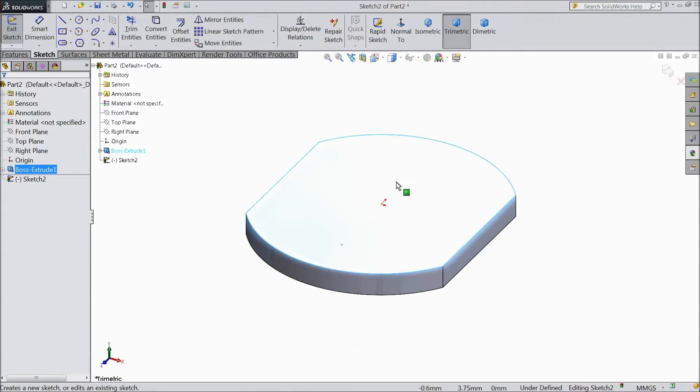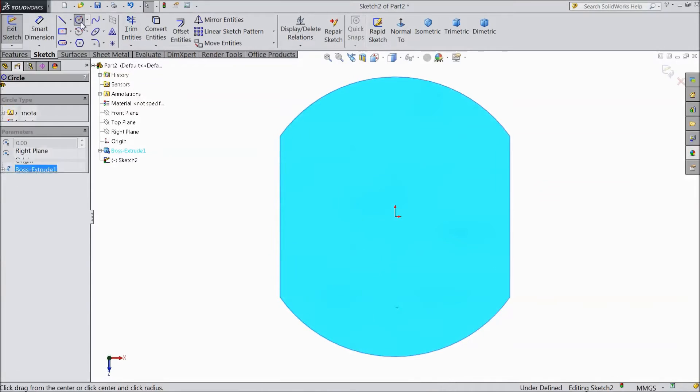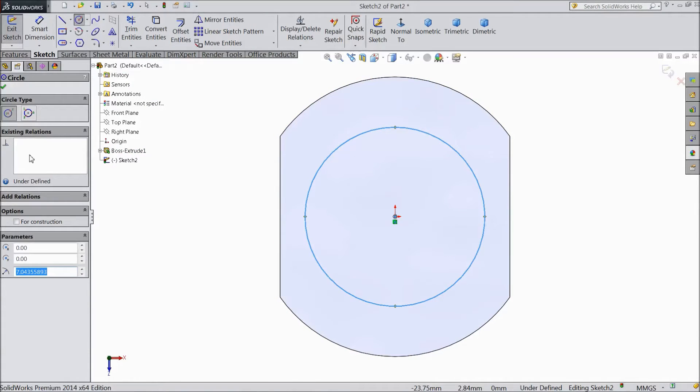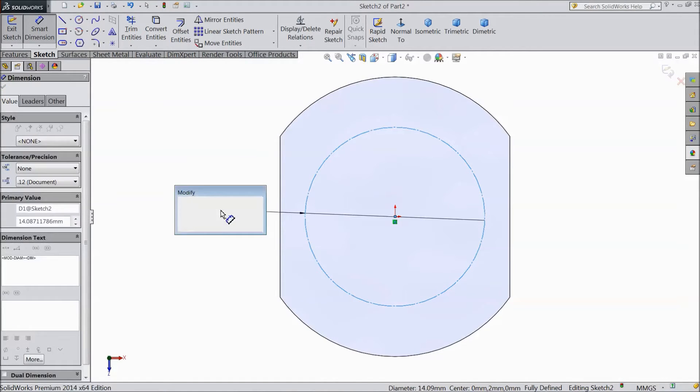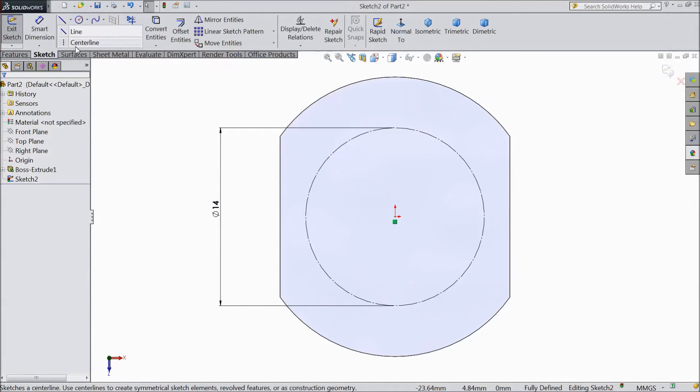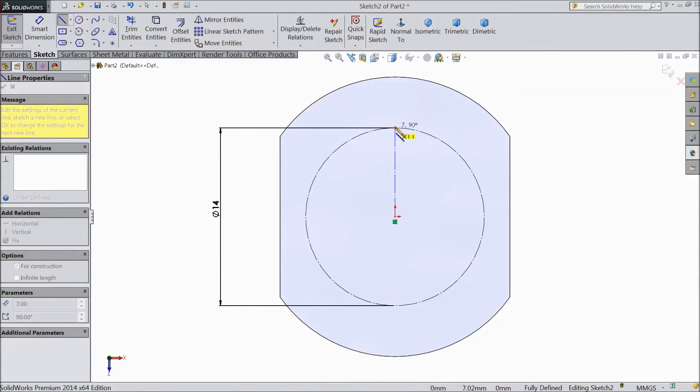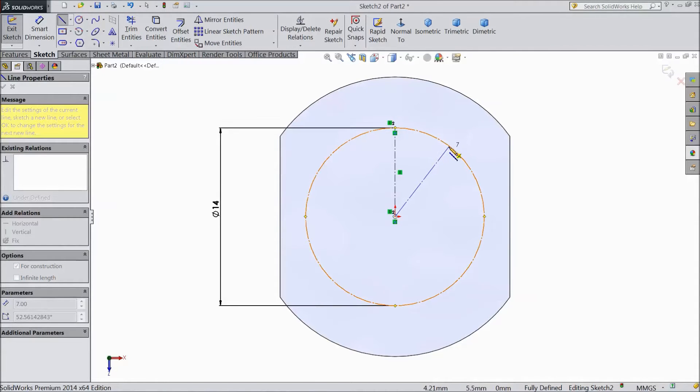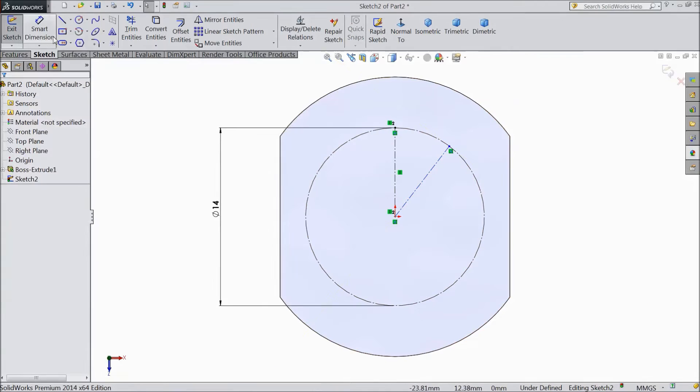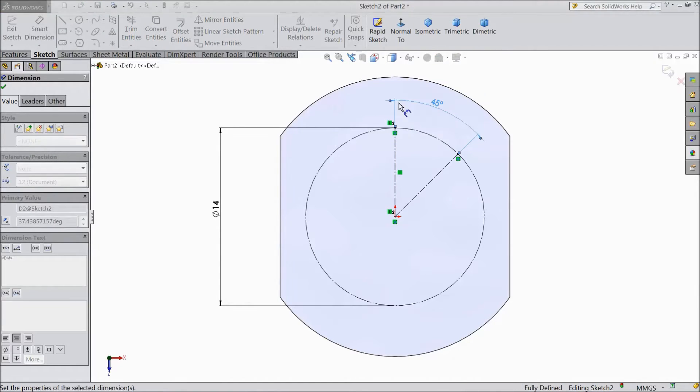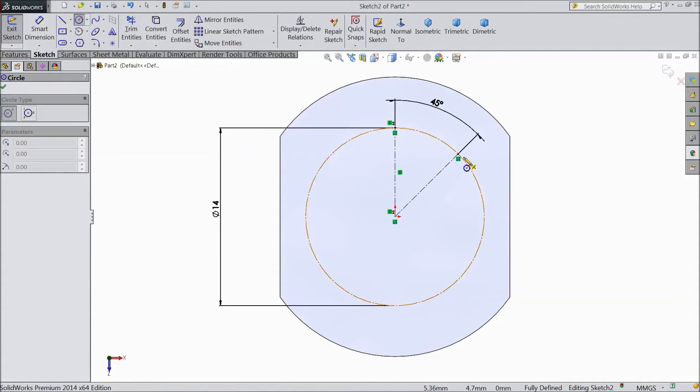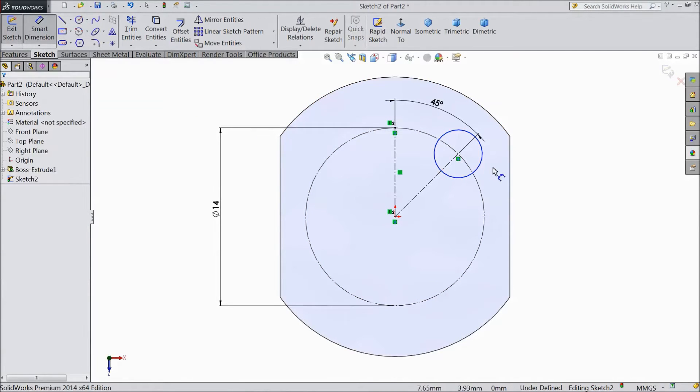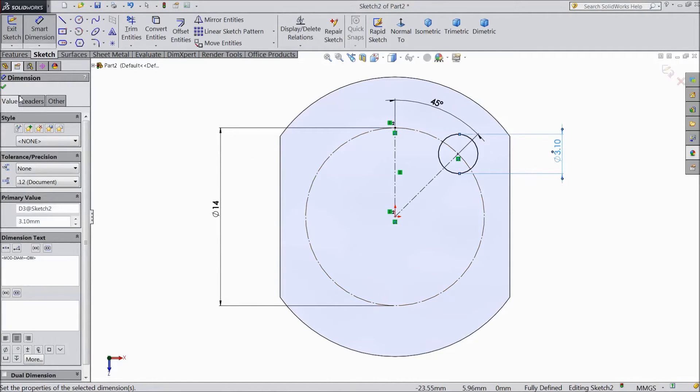Now select top surface sketch normal. Now choose circle and draw one circle. Select here for construction. Now assign diameter 14mm. Now choose centerline and draw one vertical centerline up to this point. Choose again one more centerline. Now assign angle between these lines. Keep 45 degrees. Now choose circle and draw one circle here. Assign diameter 3.1mm.